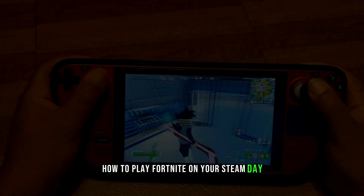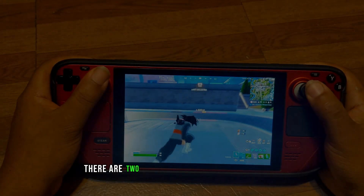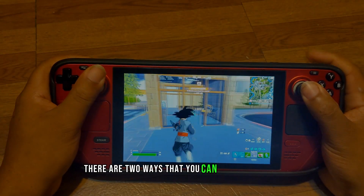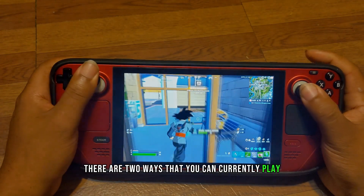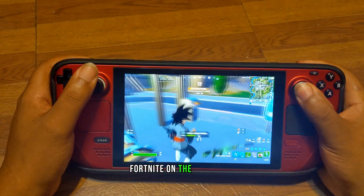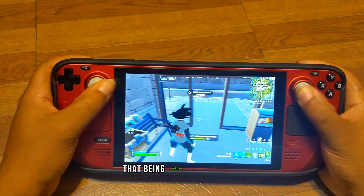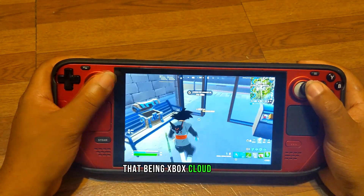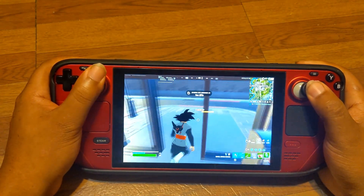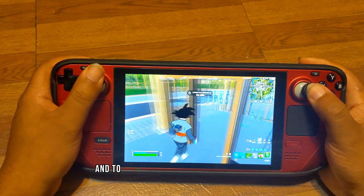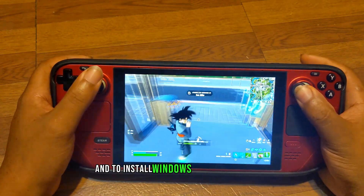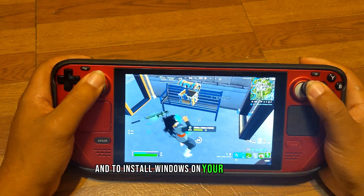How to play Fortnite on your Steam Deck. There are two ways that you can currently play Fortnite on the Steam Deck: Xbox Cloud Gaming and installing Windows on your Steam Deck.